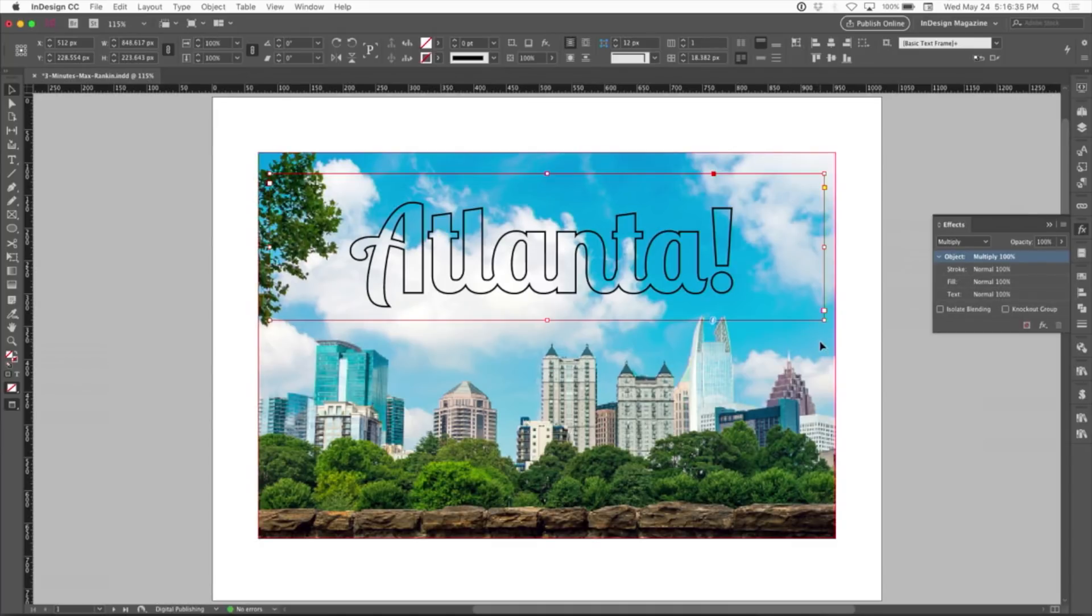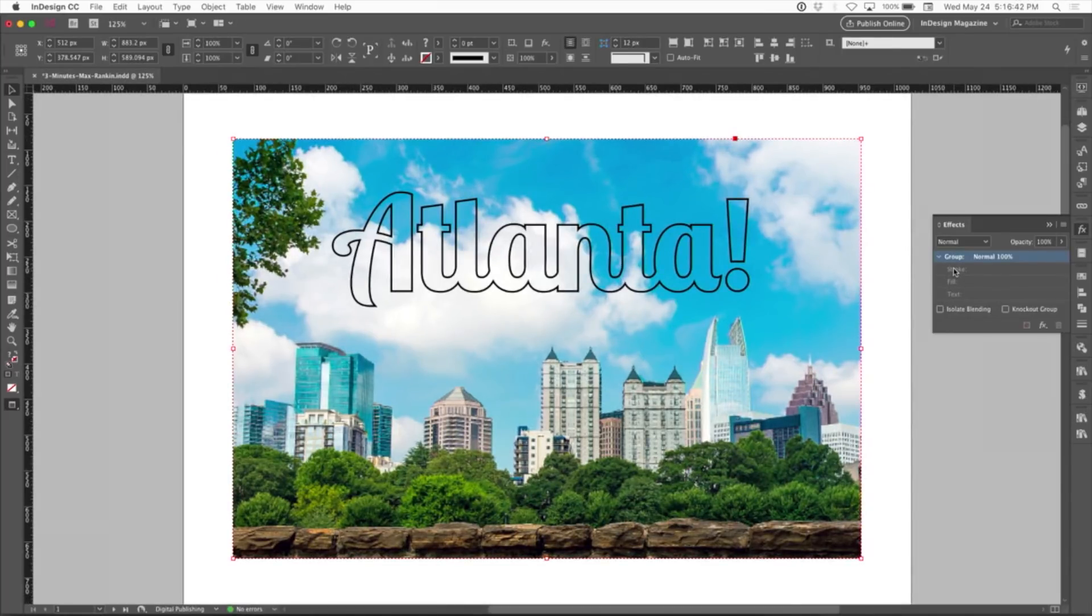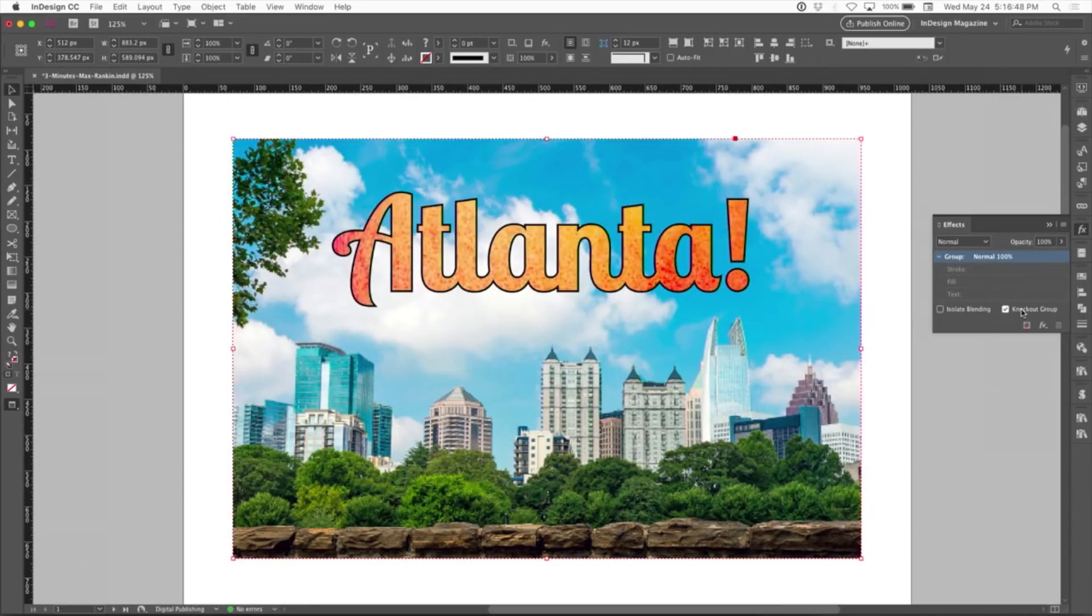I'll hold down shift and select the top image, group them. Now I have a new item in the effects panel, it's normal right now, but I'm going to apply knockout group. And it knocks a hole through the skyline photo.